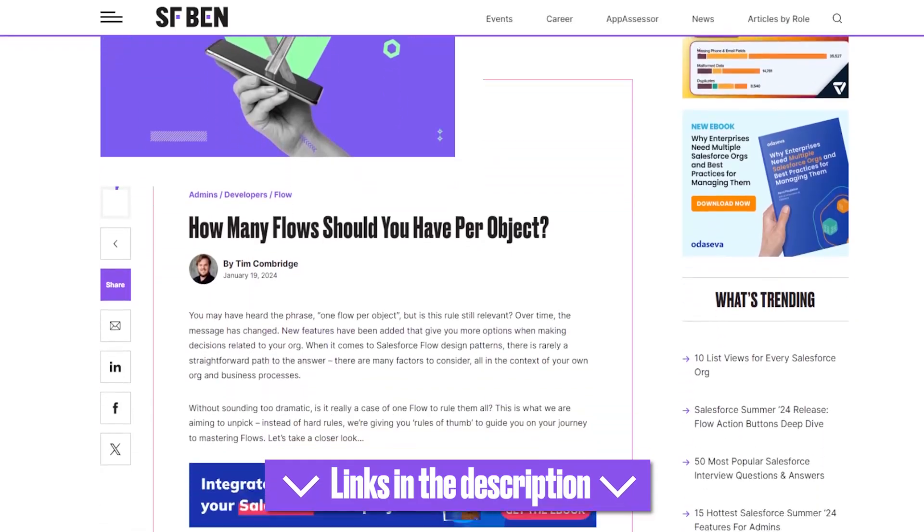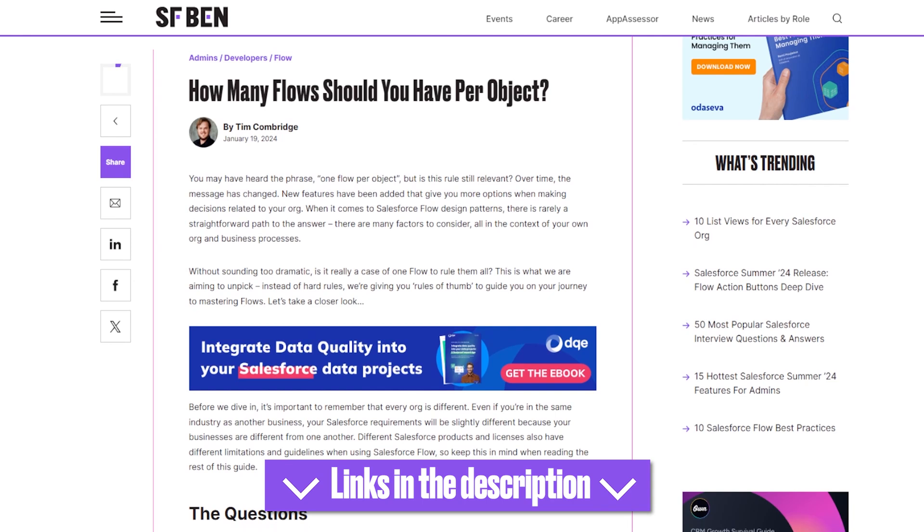And there we have it — the answer to how many flows you should have per object. The answer isn't as simple as the question sounds. Ultimately, how you approach this will depend on your business and its requirements, but there is definitely more than one option out there for you. Remember that bad data in means bad data out, and the same goes for automations. A massive thank you to Tim Combridge who has been the brains behind this video — be sure to check out his full post linked in the description below.